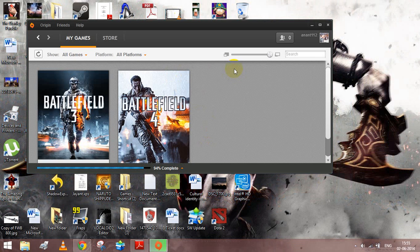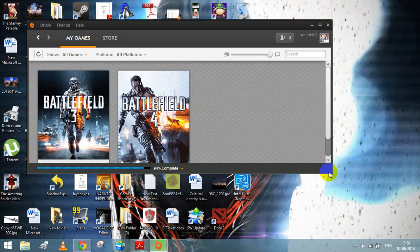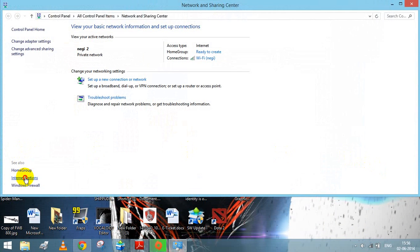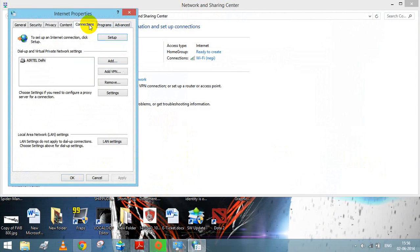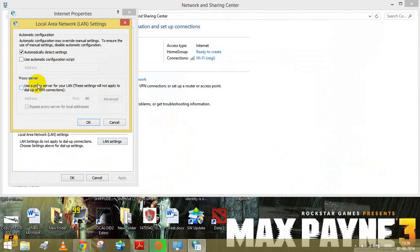So I searched on the net for a long time and they said to go to open network settings, internet options, connections, LAN, and disable this.